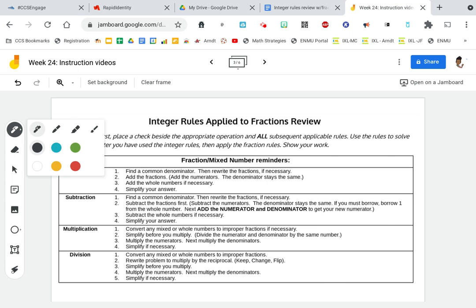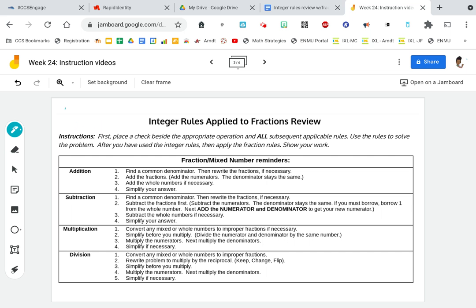We are going to be applying our integer rules. Just like last week, you're going to have a chart and I need you to place a check beside the appropriate operation and all subsequent applicable rules. You're going to use those rules to solve the problem. After you have used the integer rules, then apply the fraction rules. The fraction rules come after the integer rules, and of course, show your work.